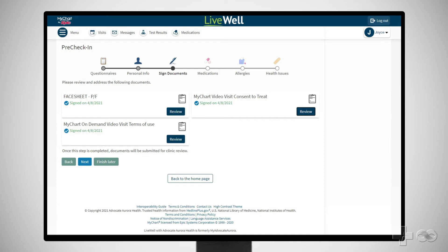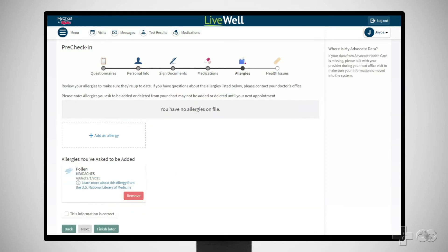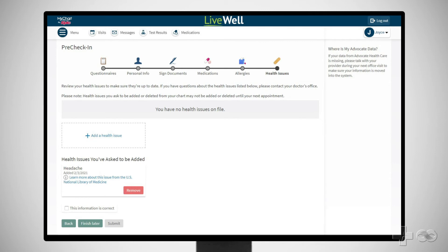This includes information such as medications, allergies, and known health issues. Your PreCheck In is now complete.